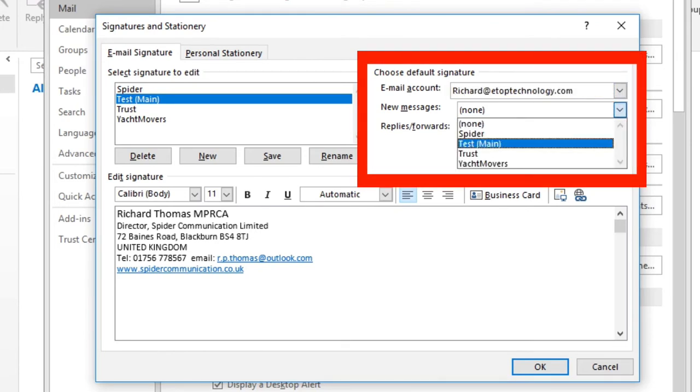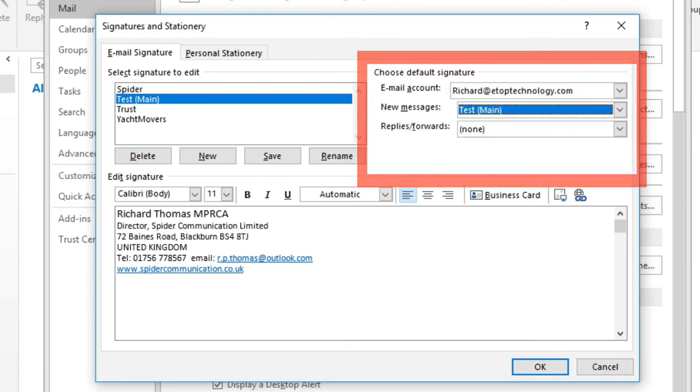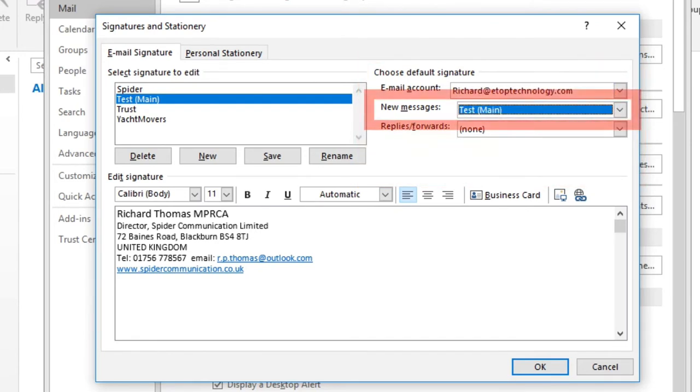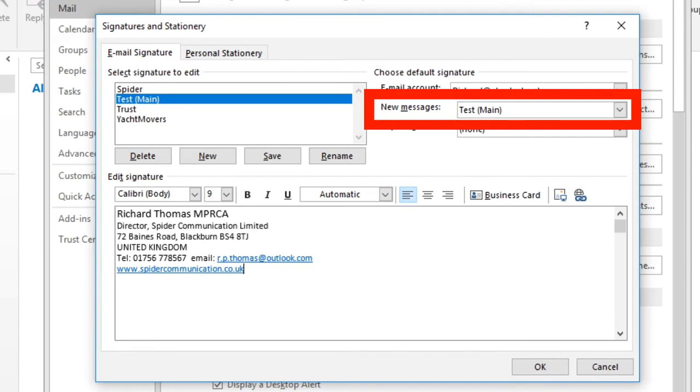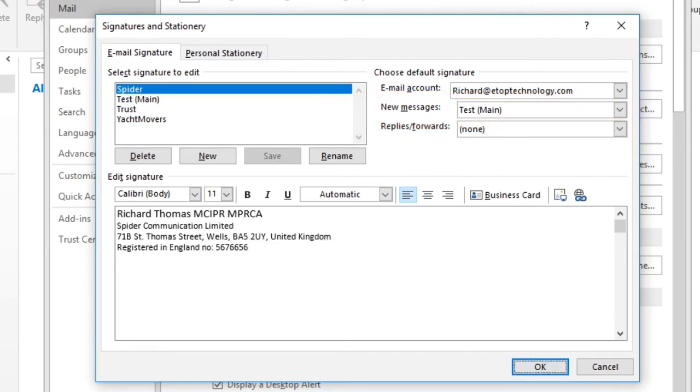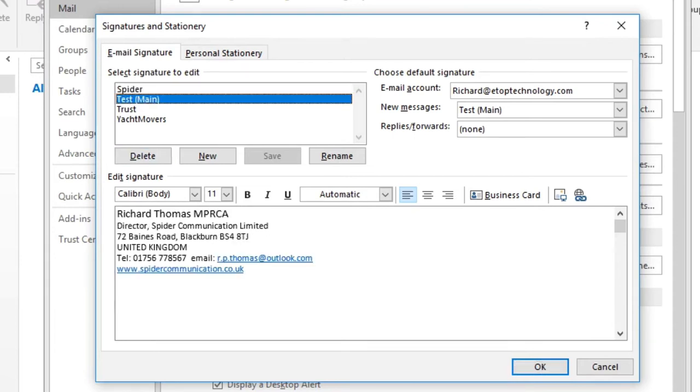Next, let's make an abbreviated version for replies and forwards.